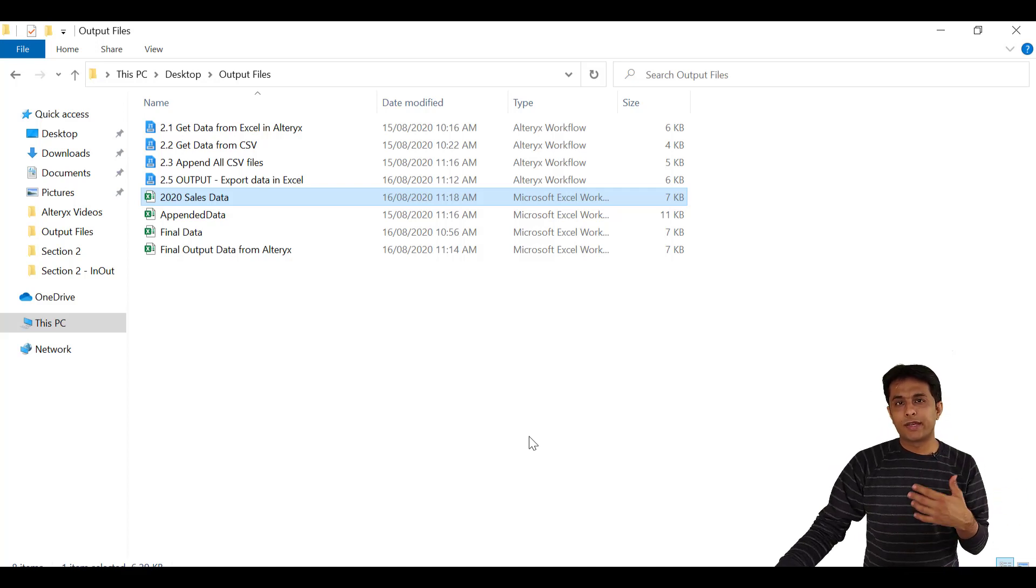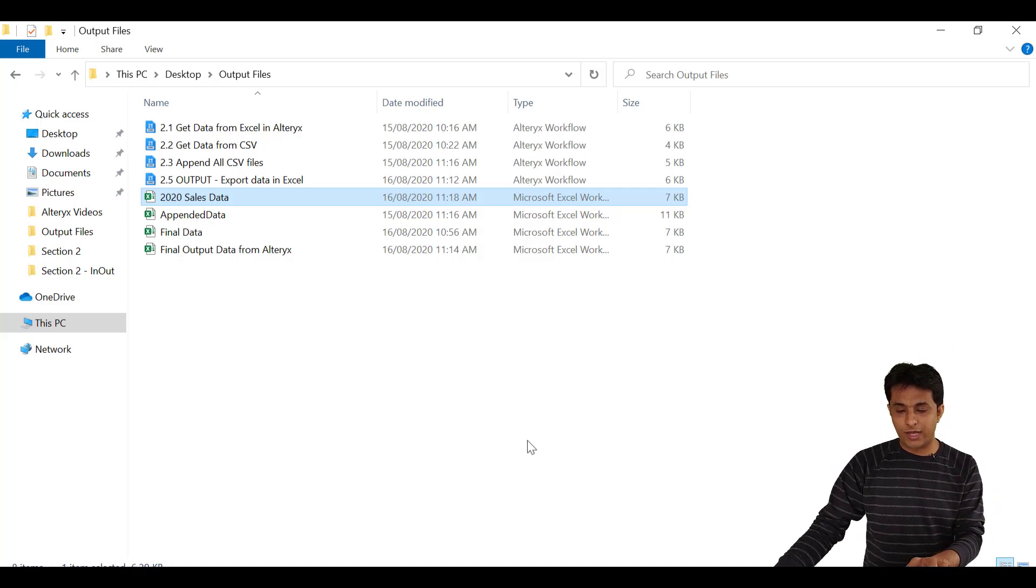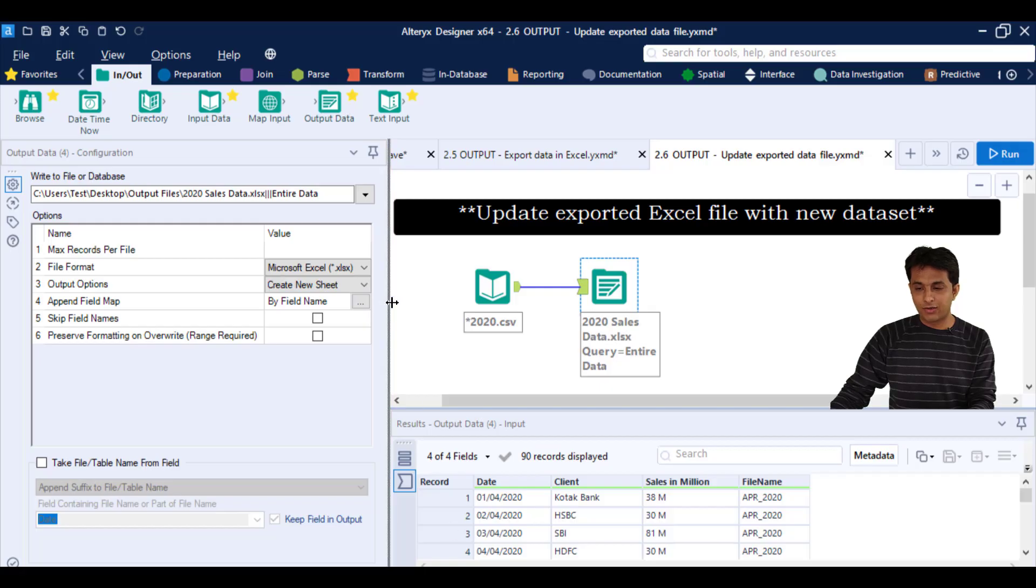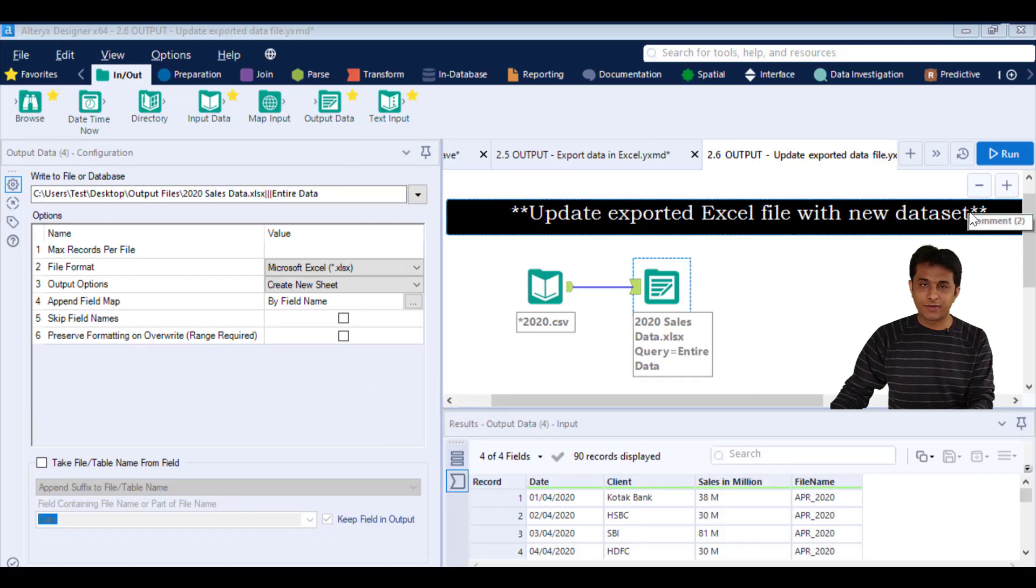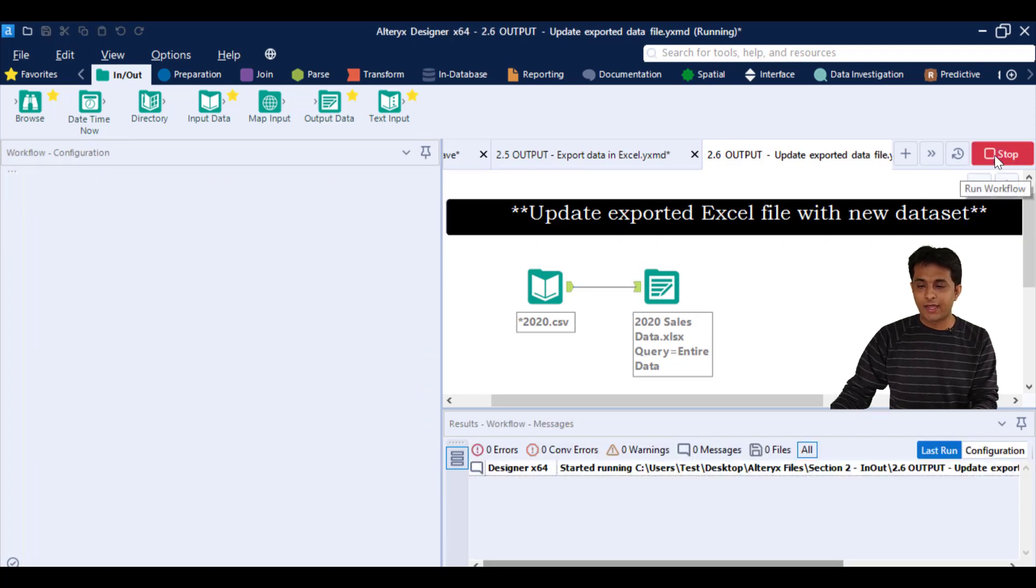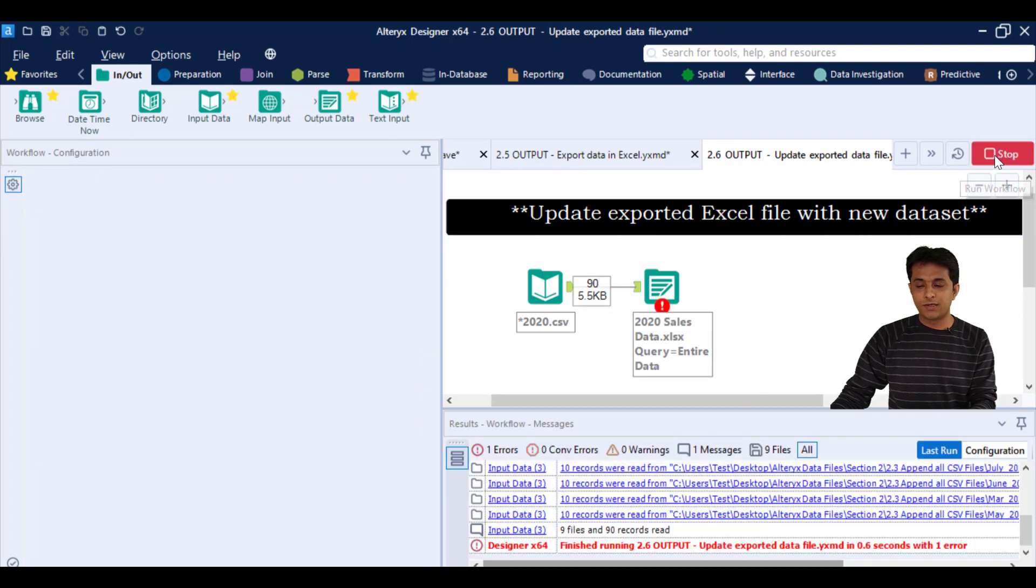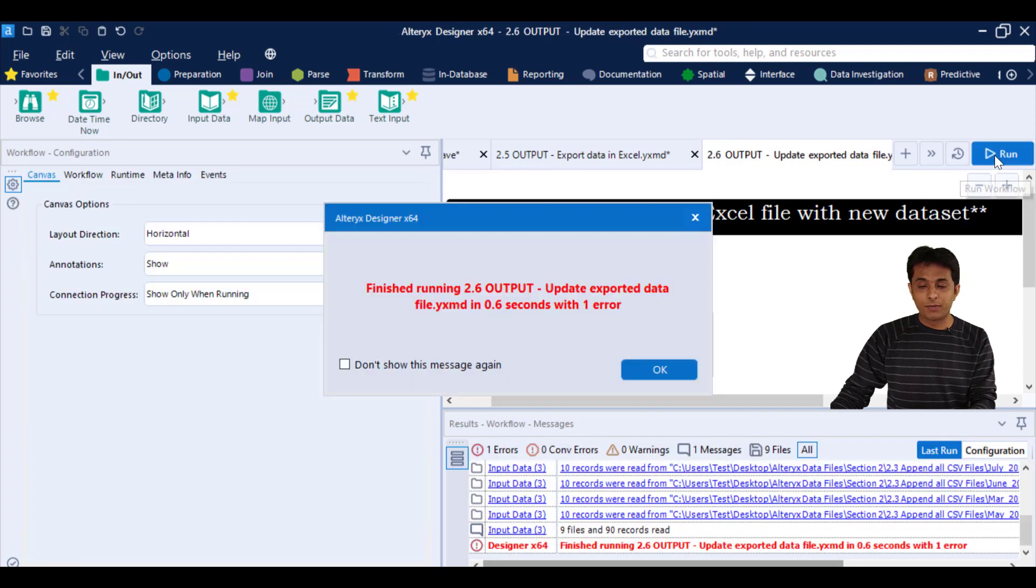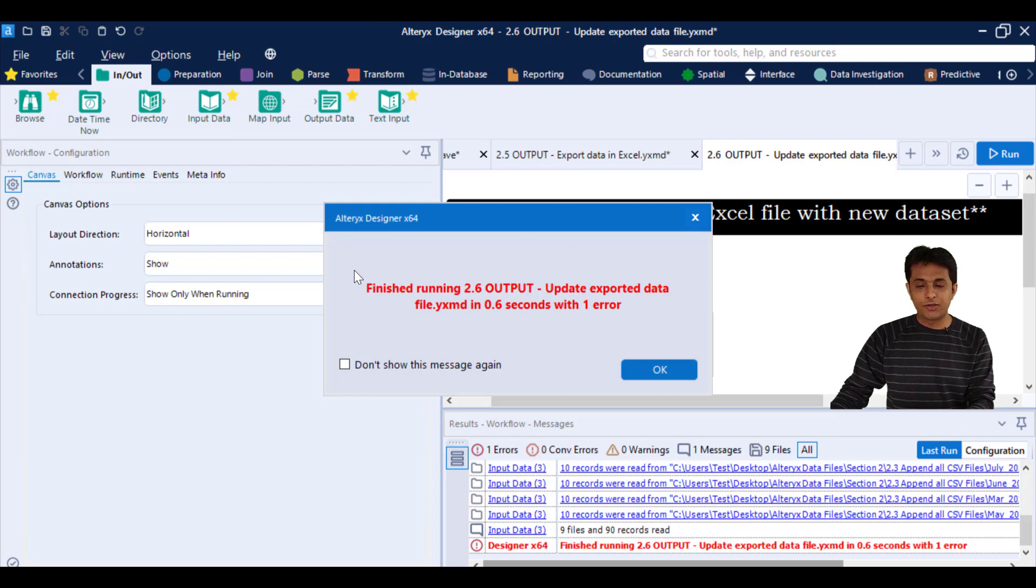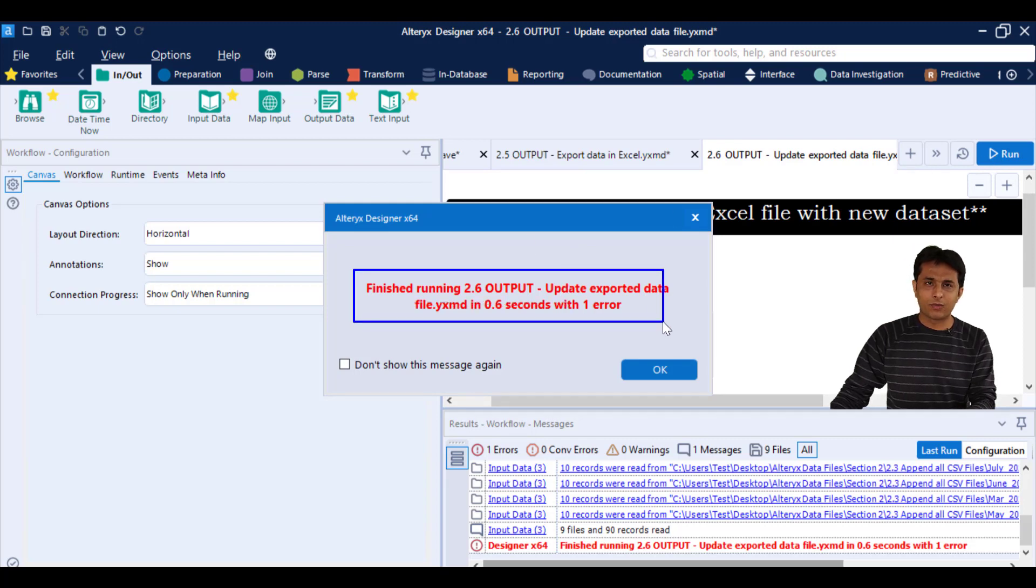Now suppose new data comes and if I want to execute again, what will happen? So if I click on run again, see what error message I'll get. If I click on run again and you see, a pop-up message will come and it will say that finished running but there was some error, one error was there.